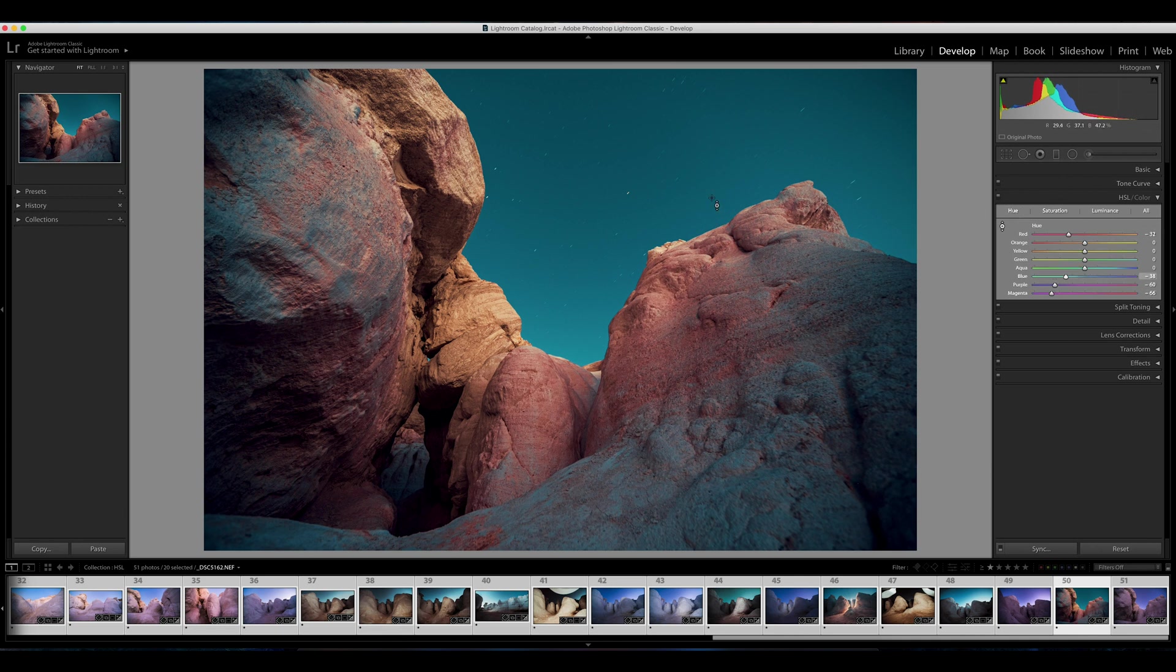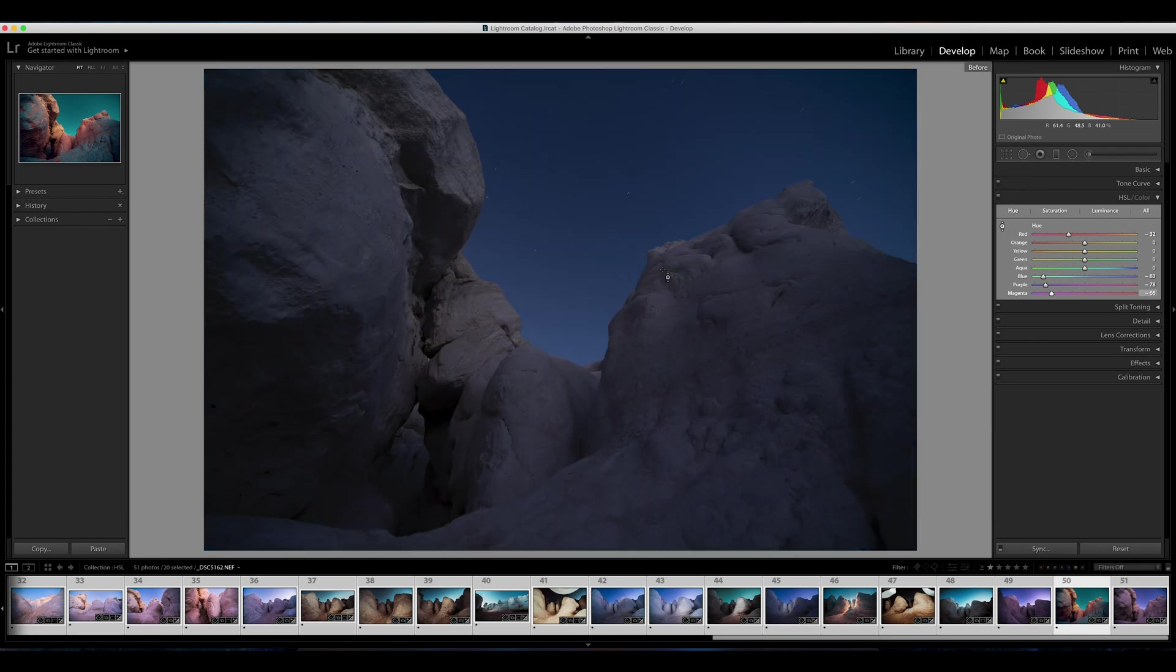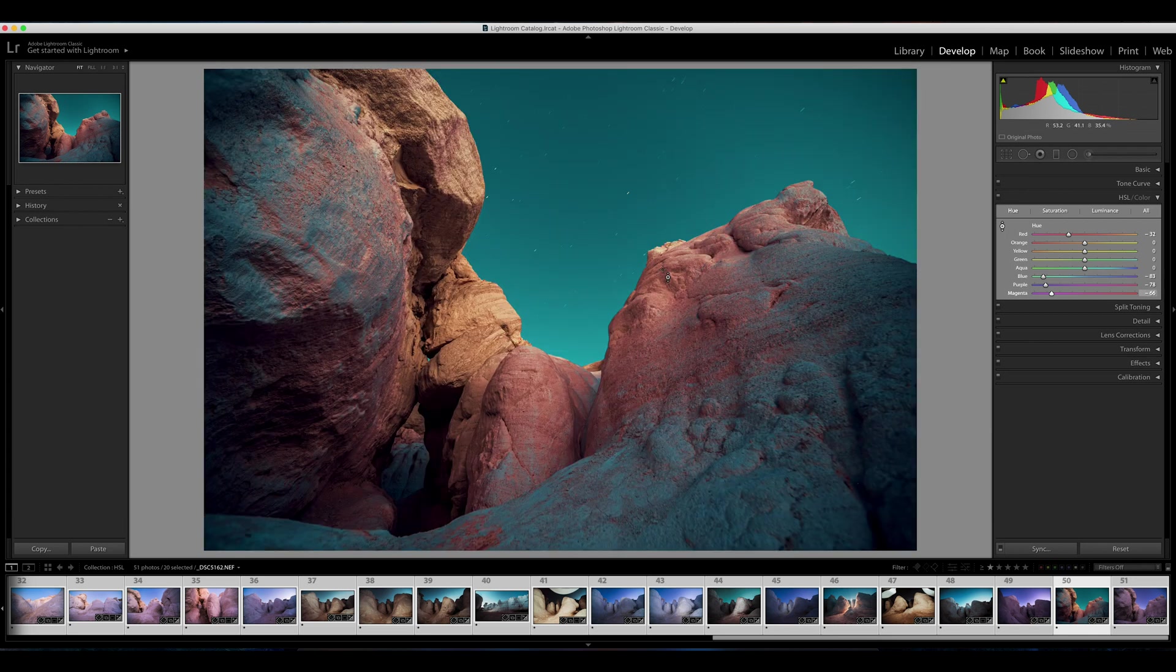And that actually looks pretty cool. I made these rocks look like cotton candy. Here's the before, and here is the after of messing with our HSL slider. As you can see, it's very powerful.